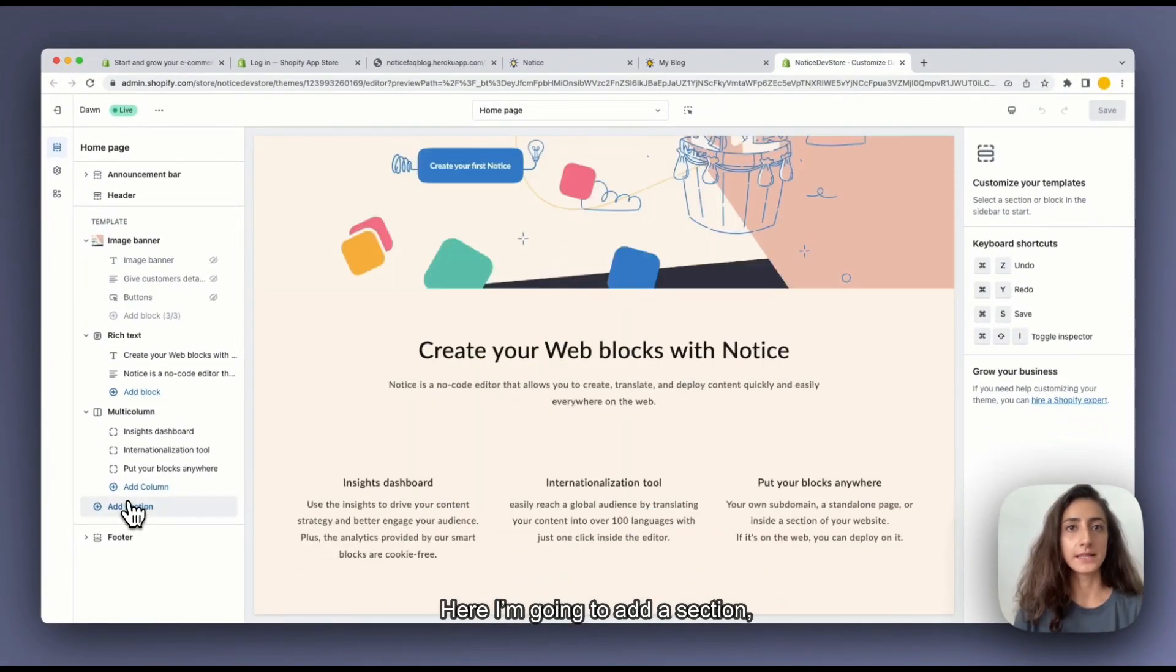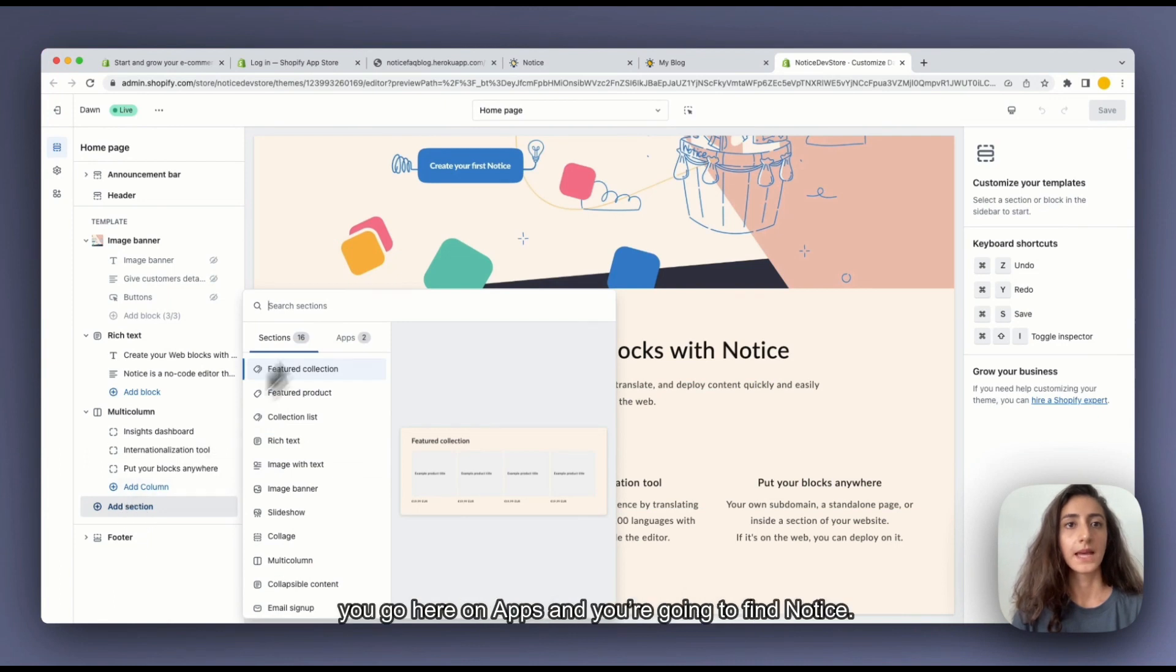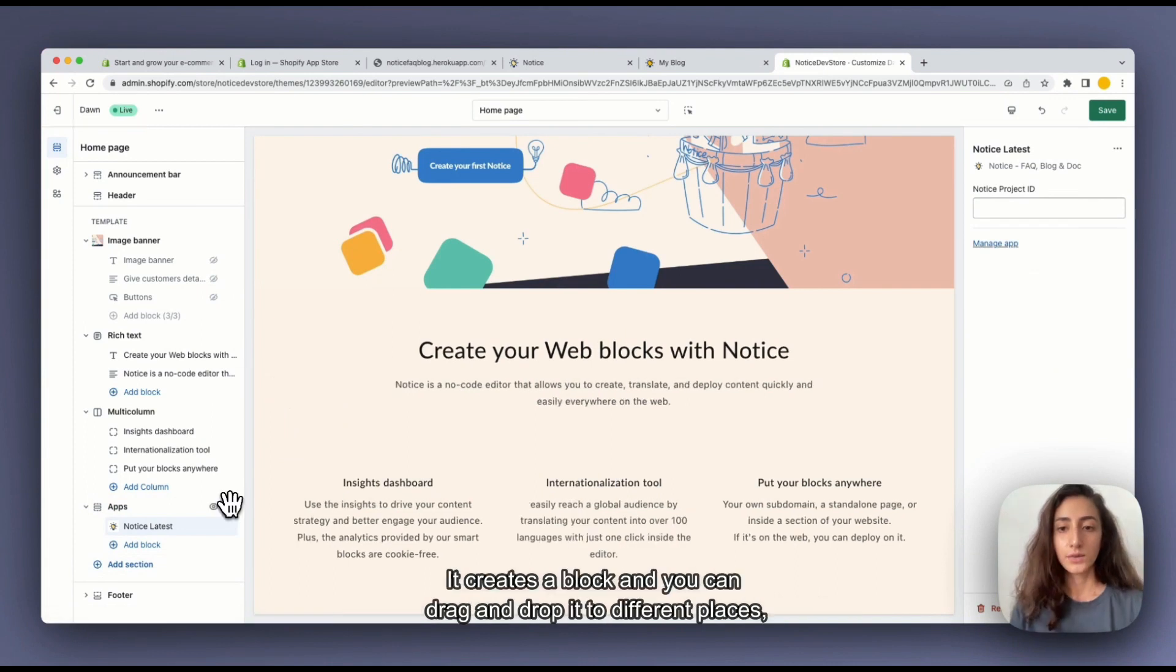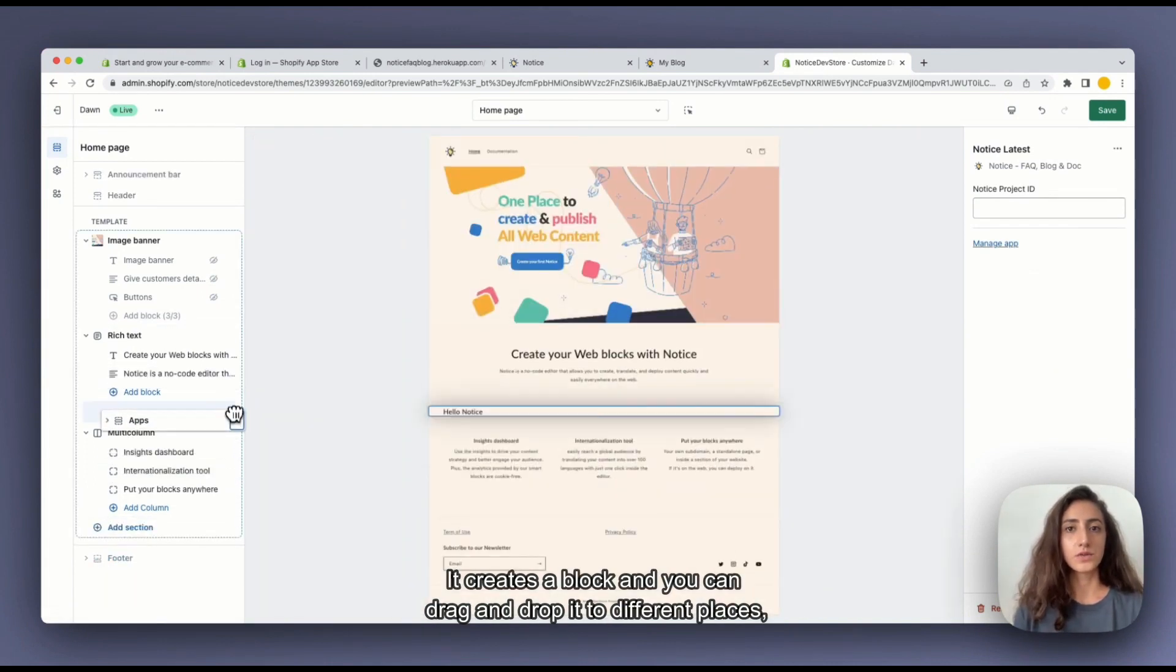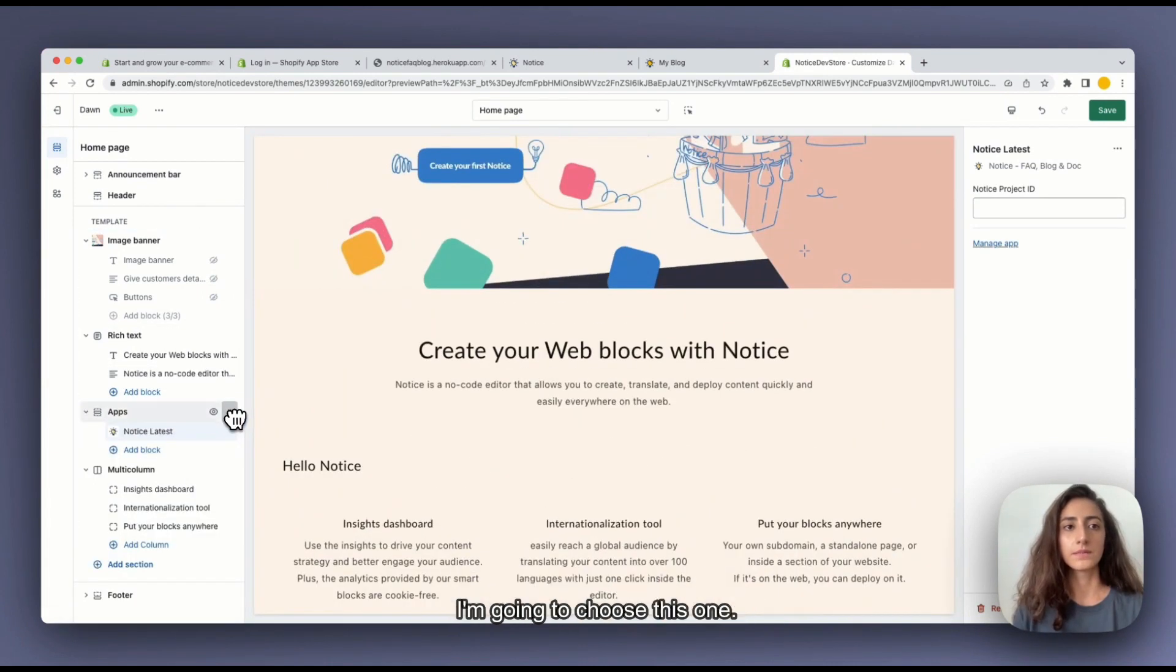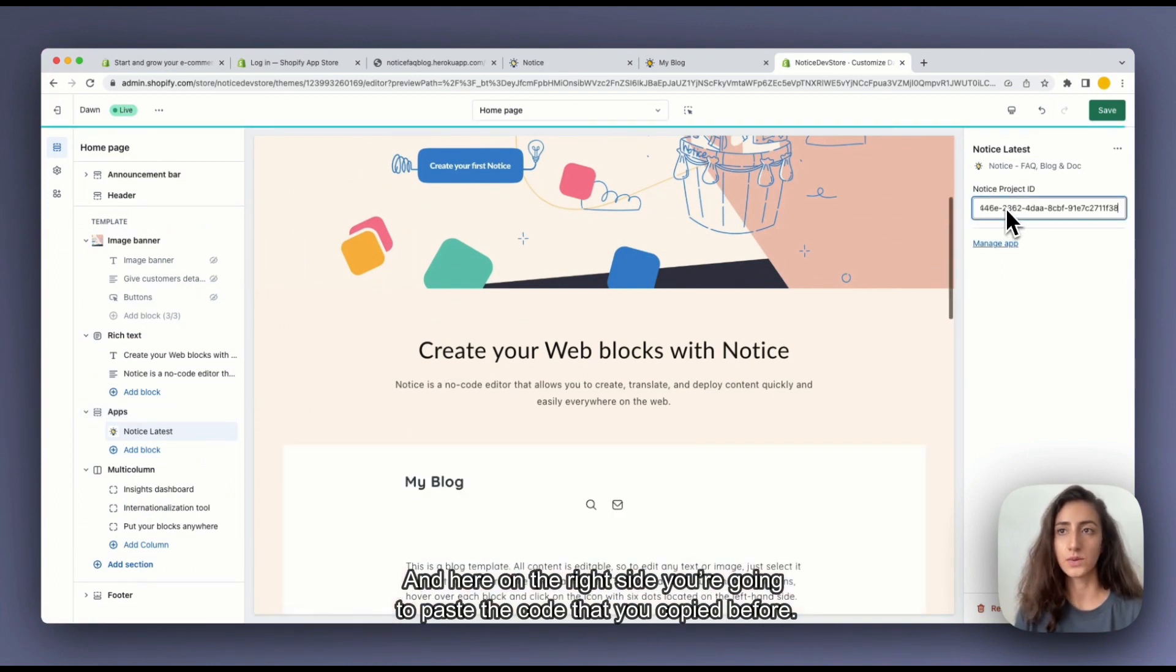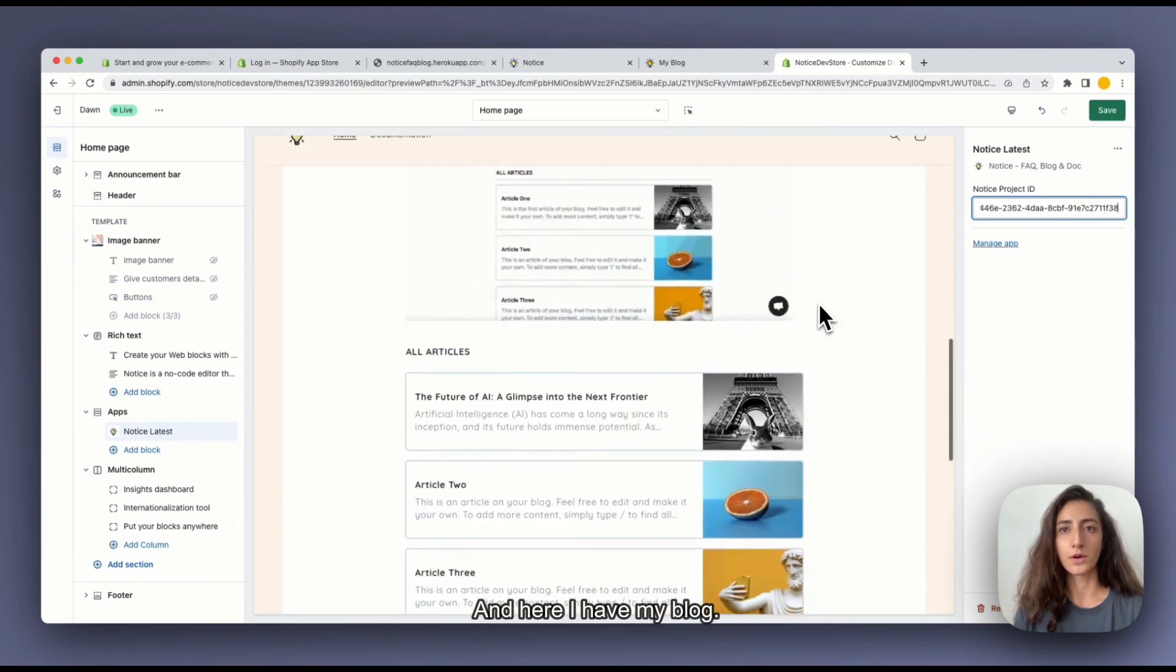Here I'm going to add a section. And you can go here on apps and you're going to find Notice. It created a block and I can drag and drop it to different places. I'm going to choose this one. And here on the right side you're going to paste the code that we copied before.